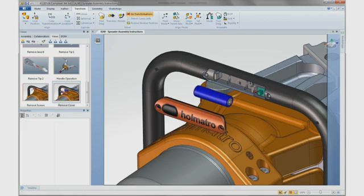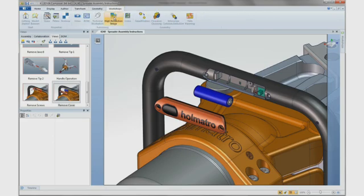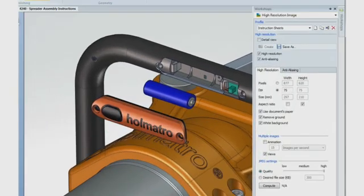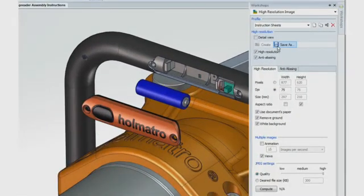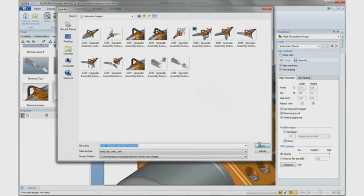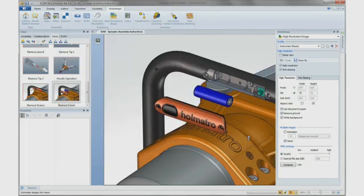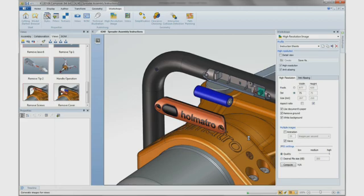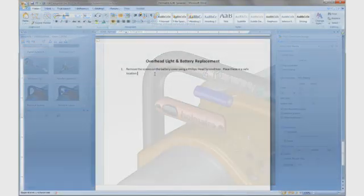Once all of the images are complete, SOLIDWORKS Composer's high-resolution image workshop can be used to quickly export all of the images created in this project. These include all the views that were updated with the new Handle component, as well as our new battery replacement images.